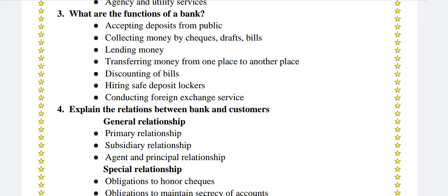What are the functions of a bank? Accepting deposits from the public, collecting money by checks, drafts, and bills, lending money, transferring money from one place to another, discounting of bills, and hiring safe deposit lockers.